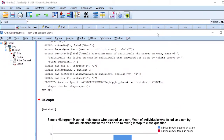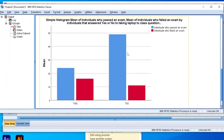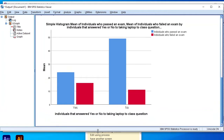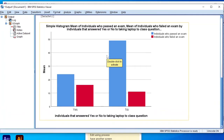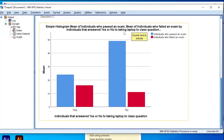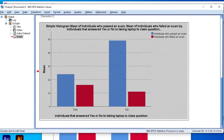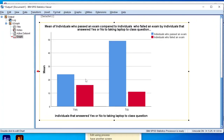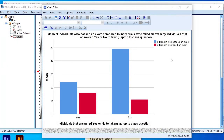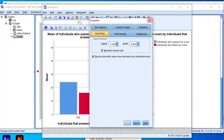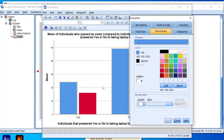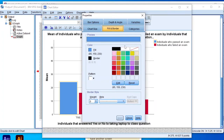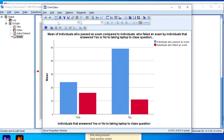After clicking OK, the output window pops up showing the histogram we produced. It's labeled as a simple histogram: mean of individuals who failed an exam by individuals that answered yes or no to taking laptop to class question. I can simplify this label by double-clicking on it, which opens the chart editor, and then deleting or editing the text. In the chart editor, you can edit different sections of your histogram including the chart size, the border, the field colors of the bars.